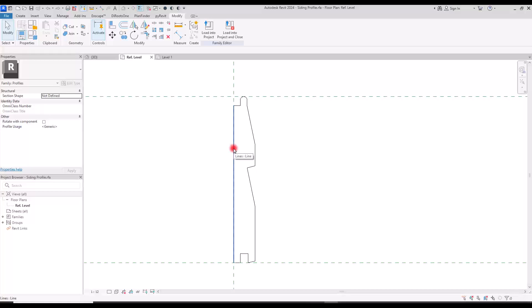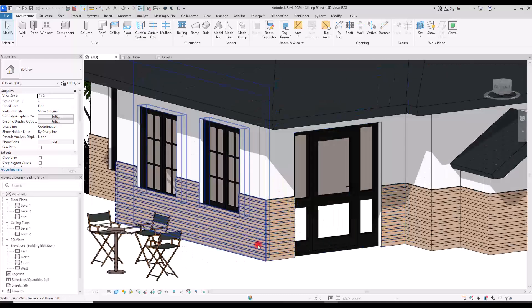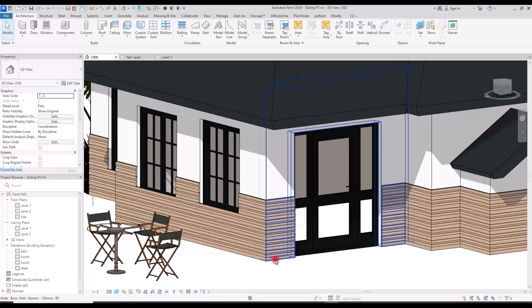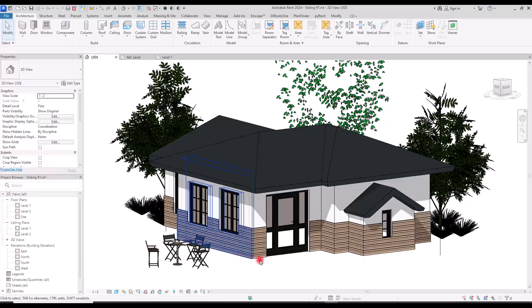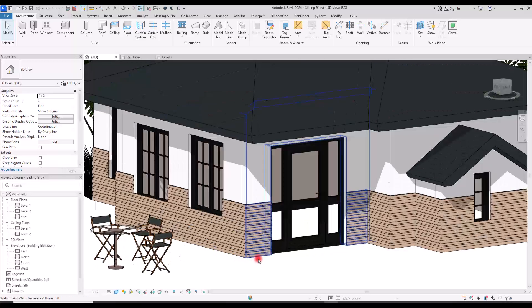You can create the siding exactly like your references and then use them in your projects. If you want to take your design to the next level and create quoins for the corners of your exterior walls, you can watch that video here. If this was helpful don't forget to like and subscribe, and I will see you in the next video.